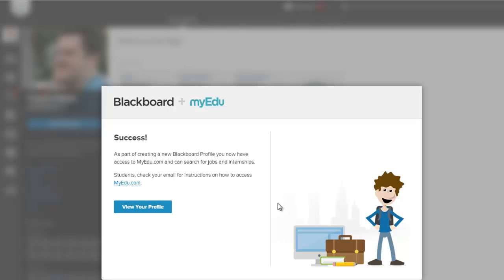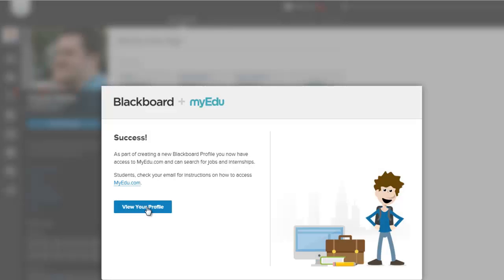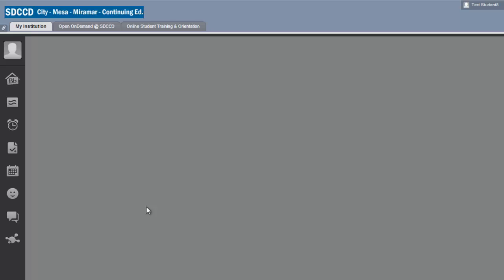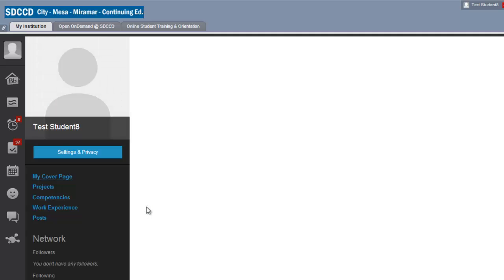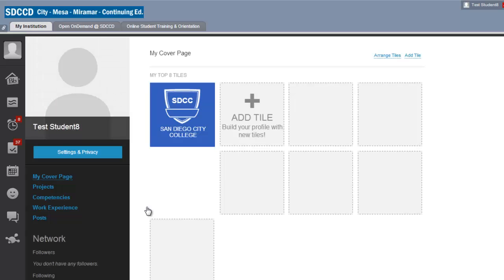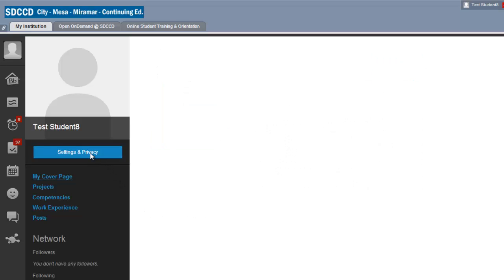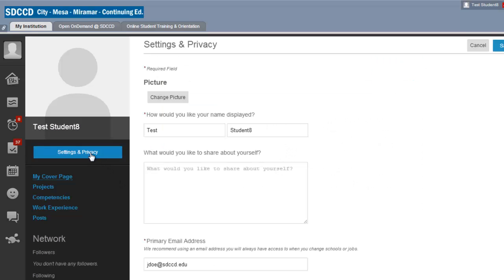Alright then I click view my profile. Now I can change my picture. I'm going to do that by clicking settings and privacy. I have my change picture button here. I'm going to click on that.